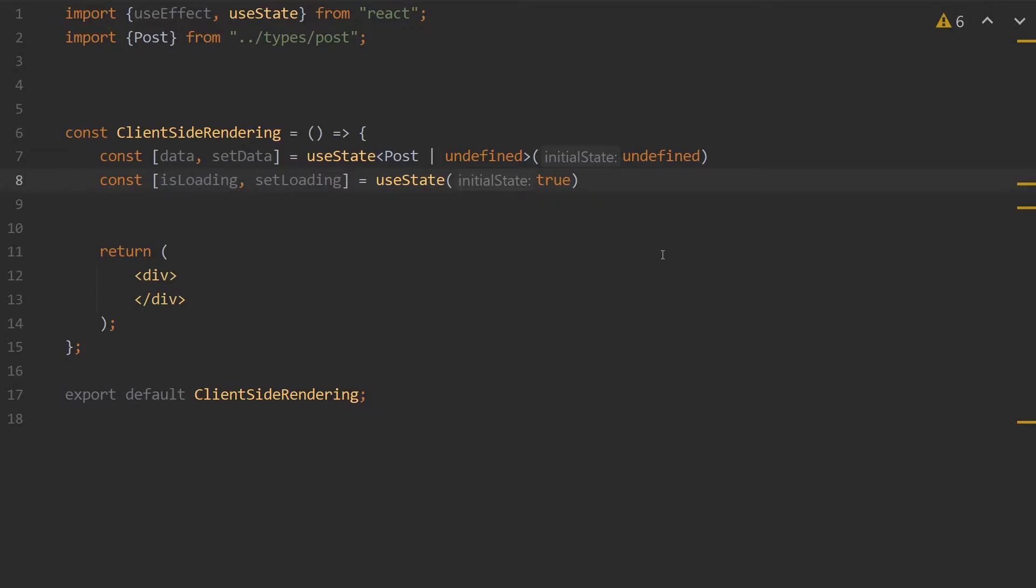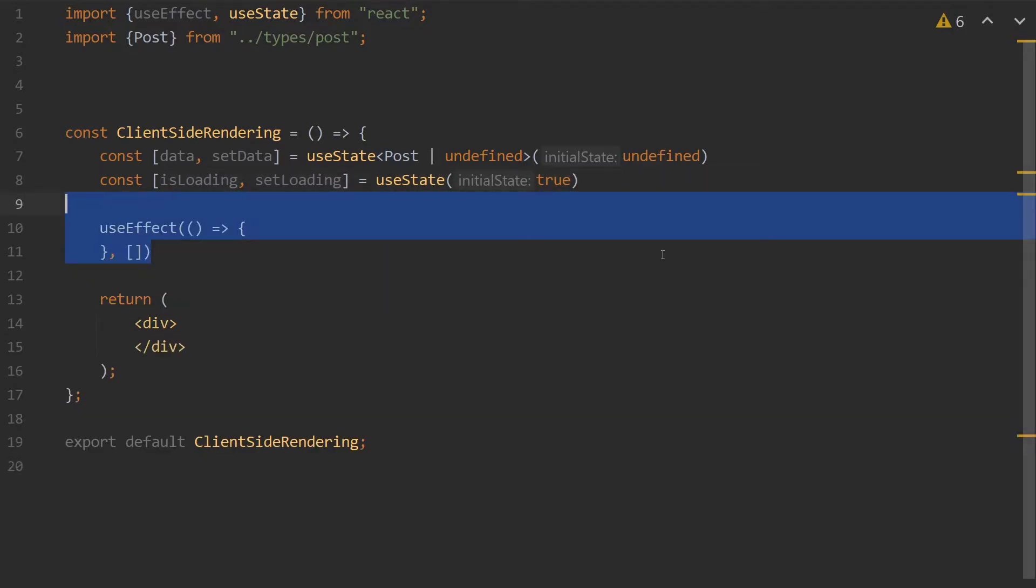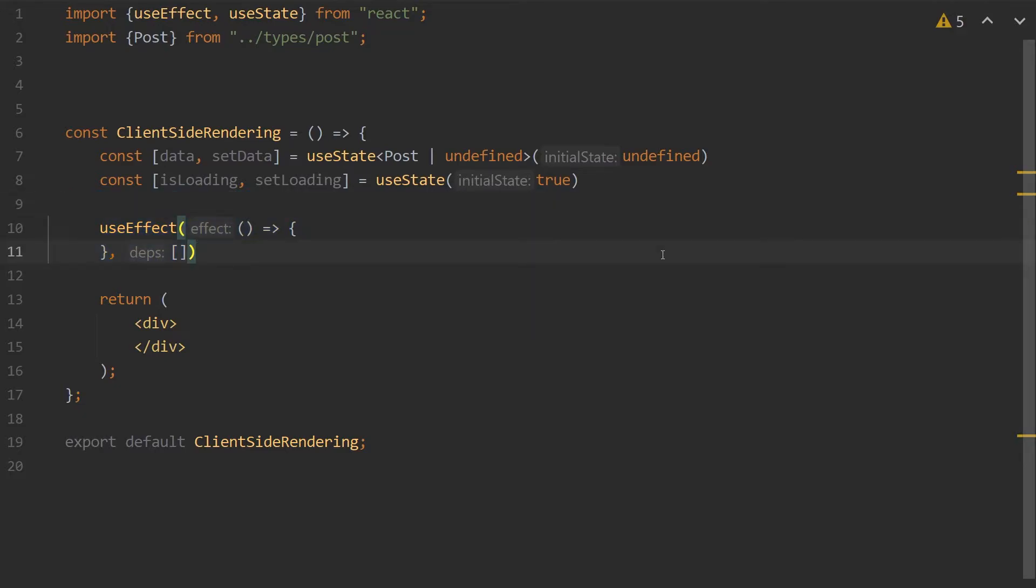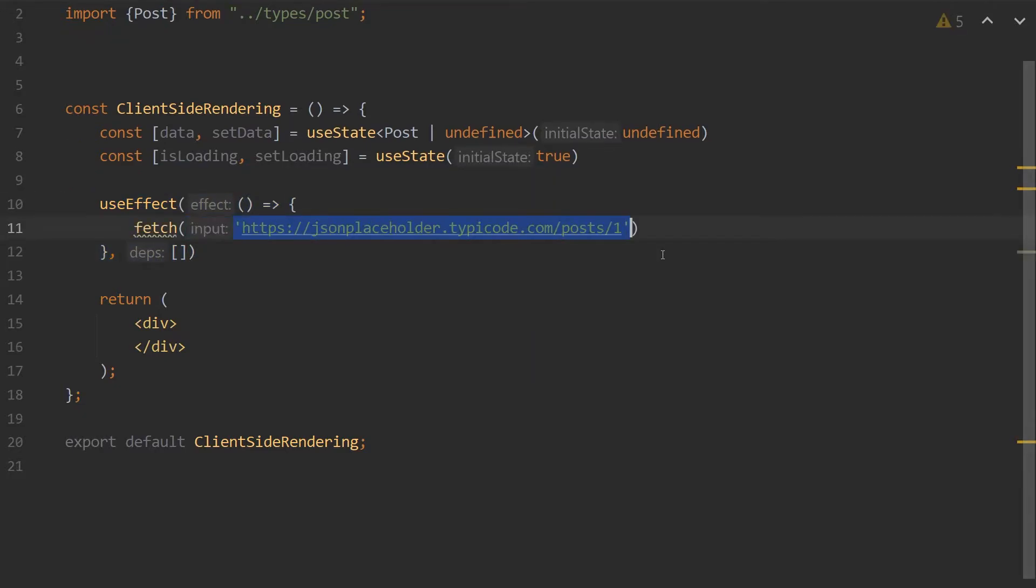Now we will use the React useEffect hook to fetch our data. Inside of our useEffect hook is where we can fetch the data, and we're going to be fetching data from the JSON placeholder API. We'll add that URL in there, and we're going to be getting the first post.